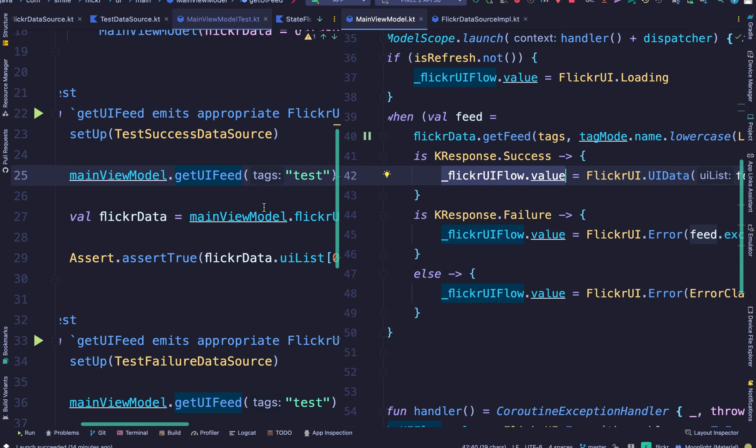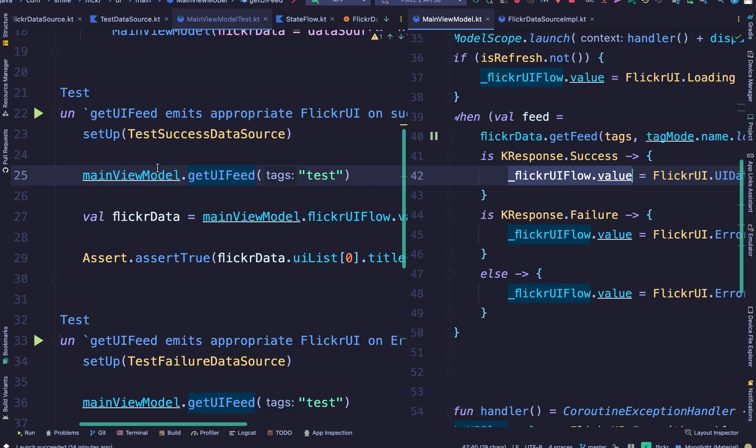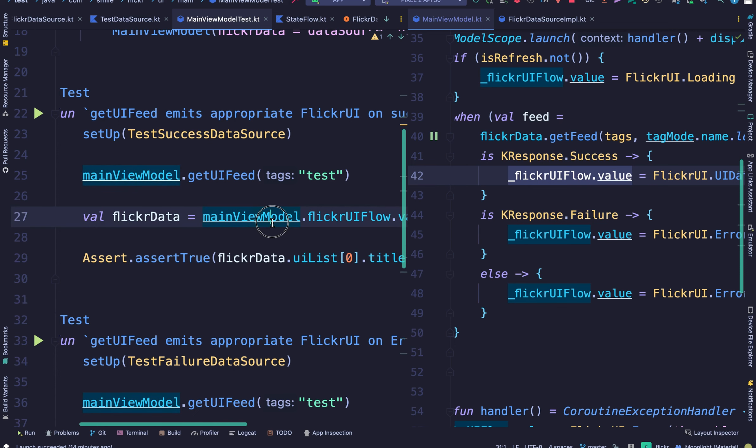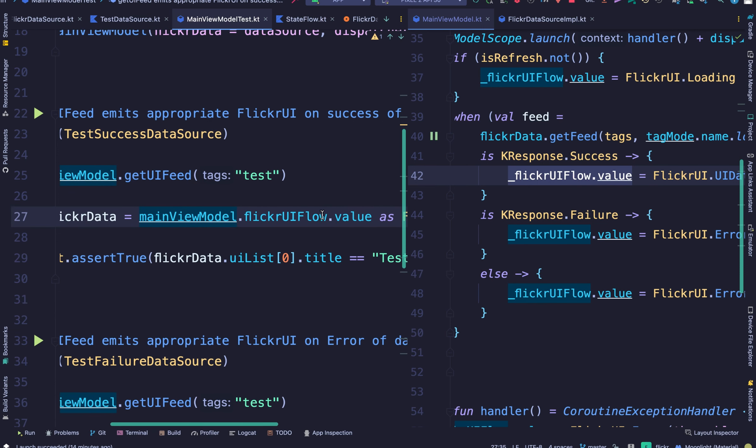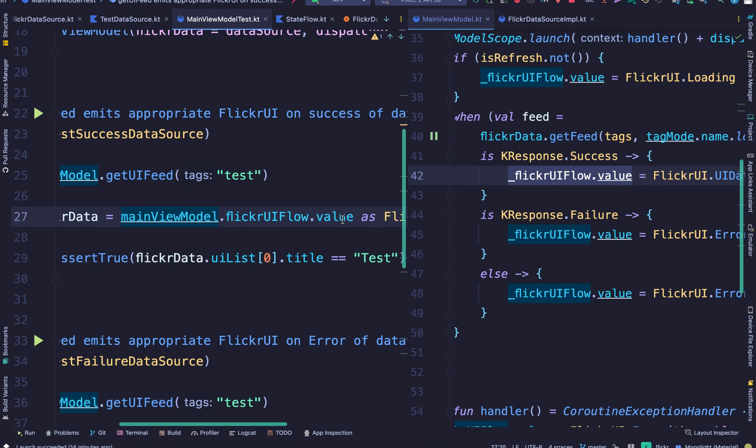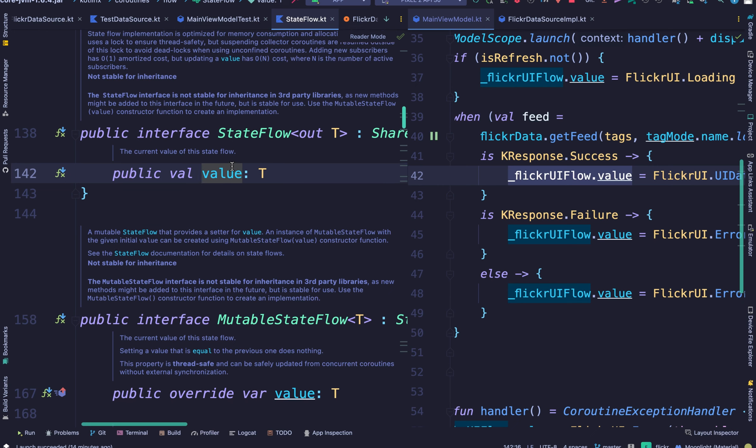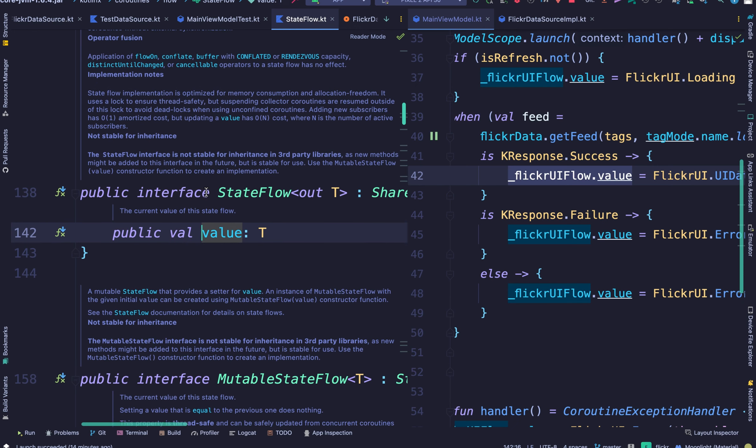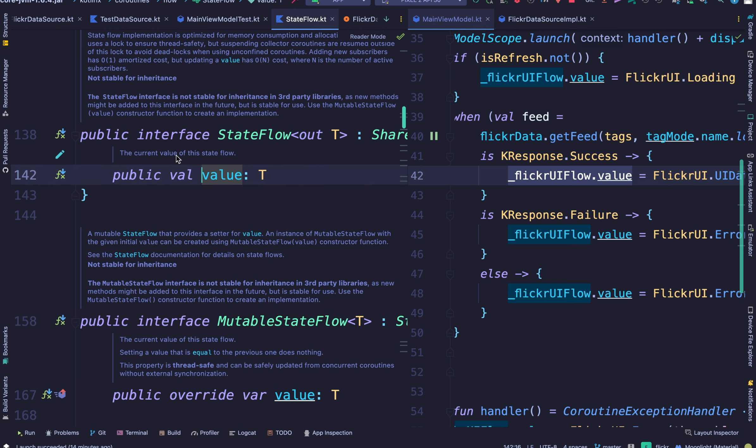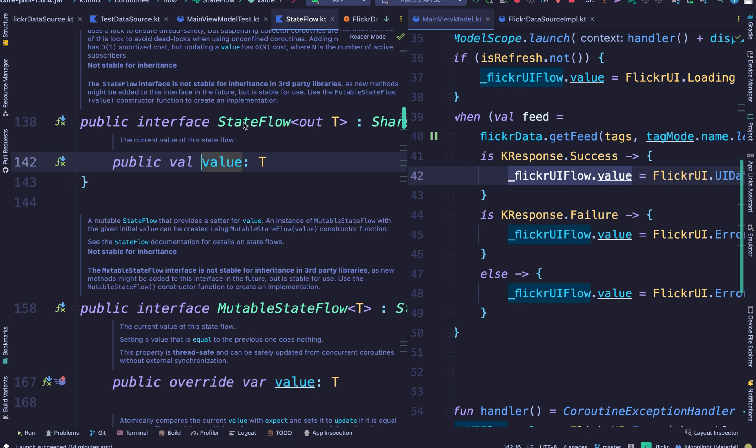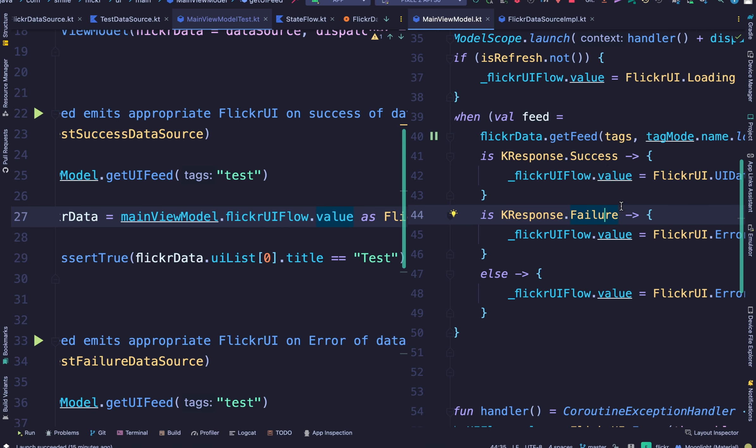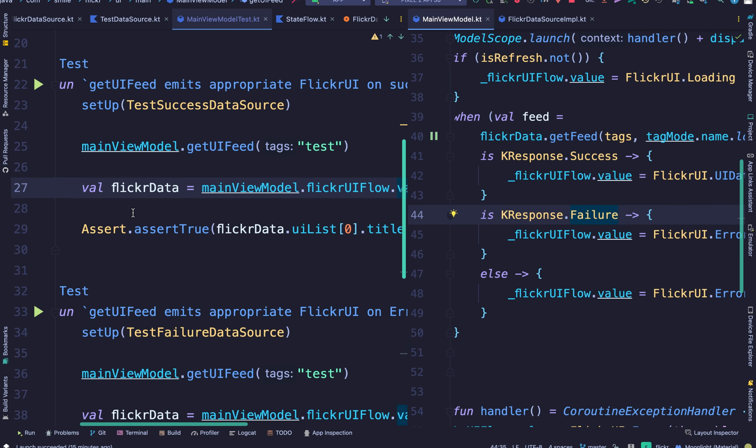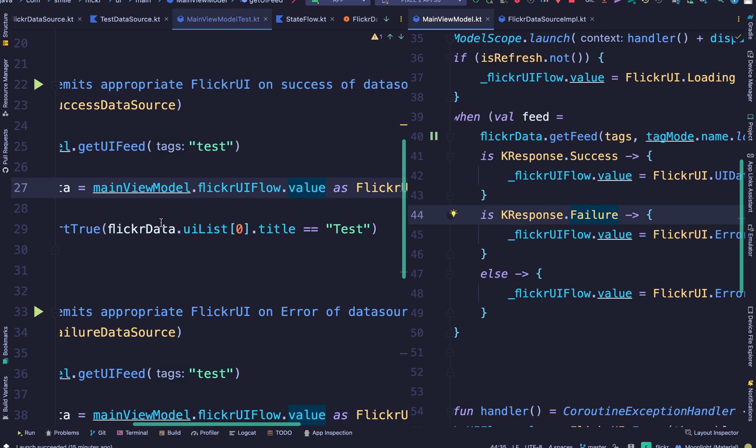And that is what we want and that's what we are testing for in this success method. So after we call getFeed we pick the value. Now this value method is a state flow method. I'm going to open it real quick. It picks the current value from the state flow. So by the time the project is done executing at this point the current value should be a success type.